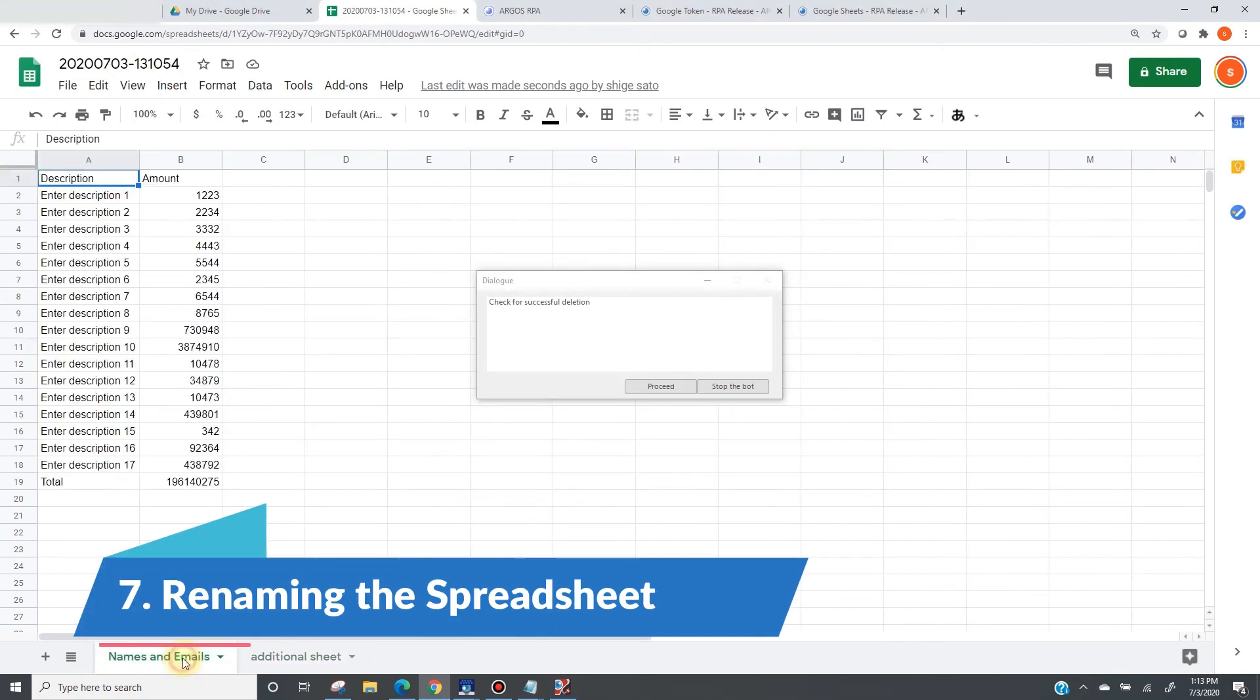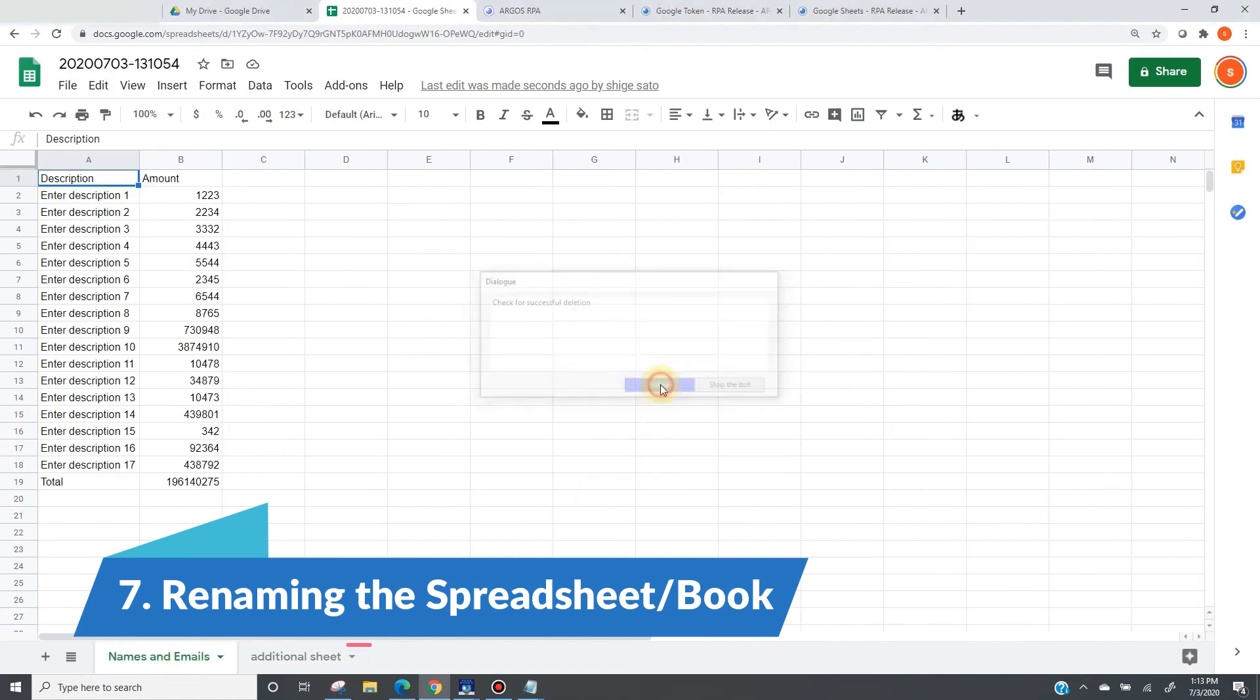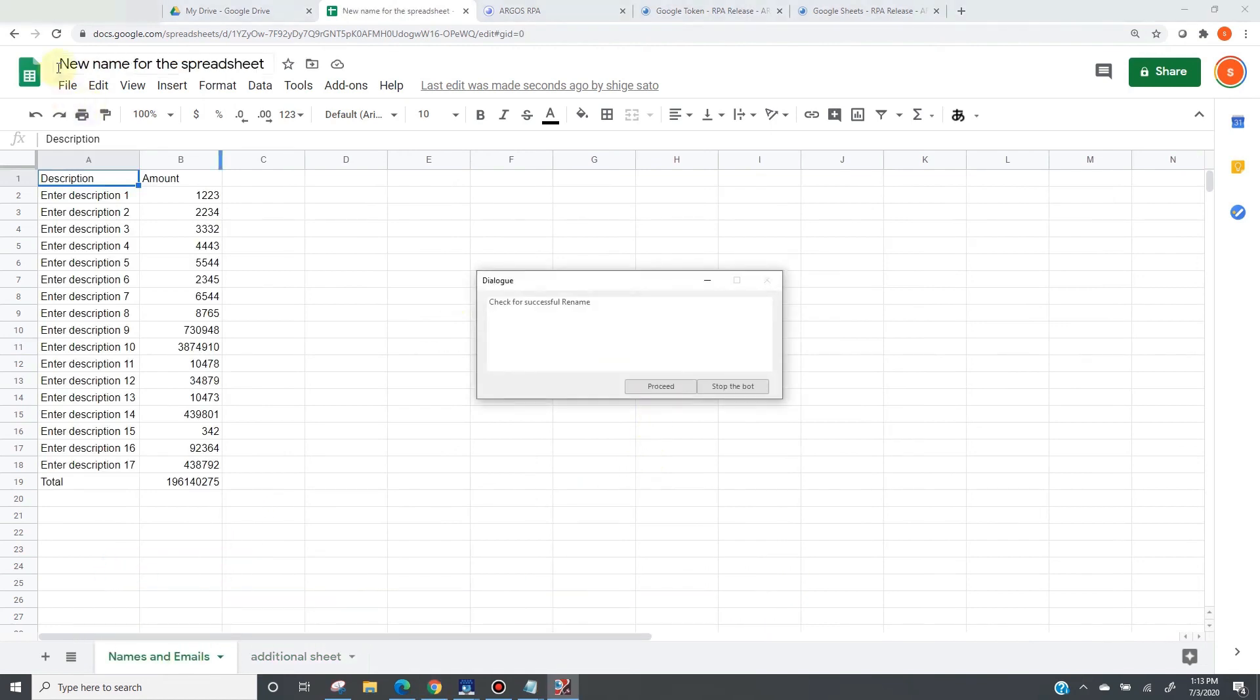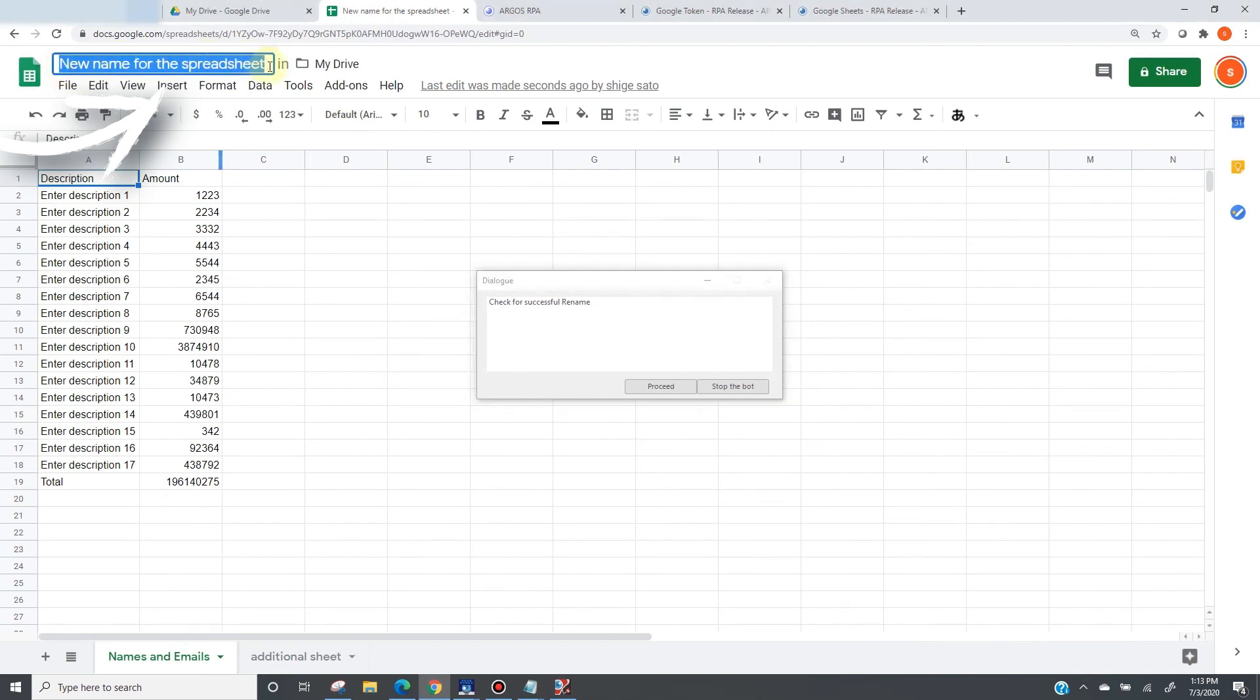Next, it will rename the entire spreadsheet. So, new name from spreadsheet just got typed here. Originally remember, it was the timestamp string. The bot will now proceed.